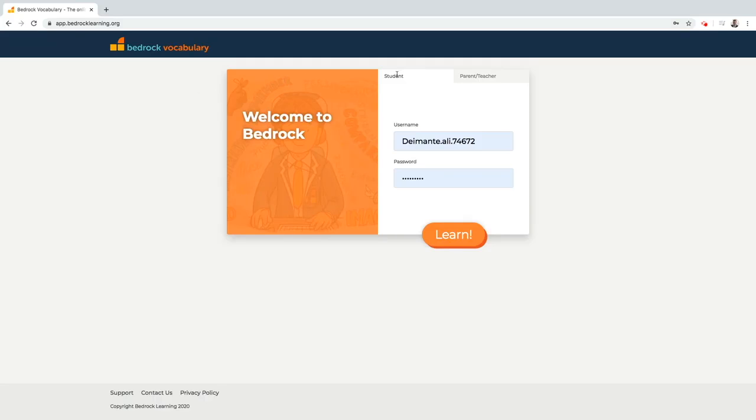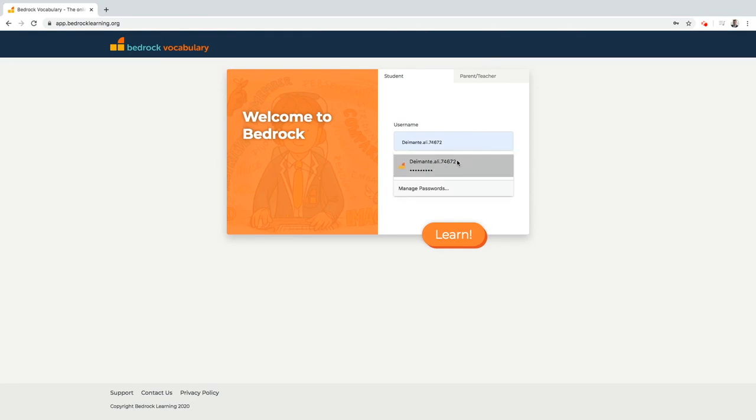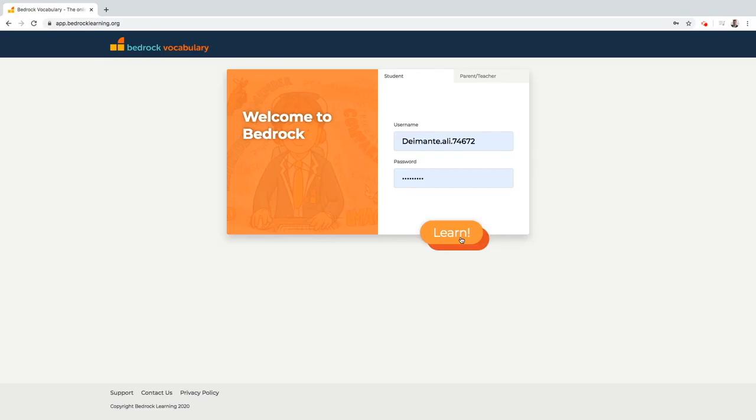Students should click on the student login tab and enter the username and password you have provided them with. Please remind them to keep their usernames and password safe as they will need these each time they log in.